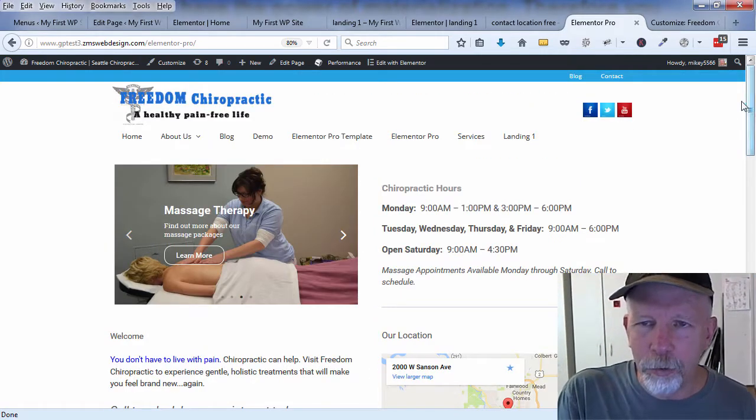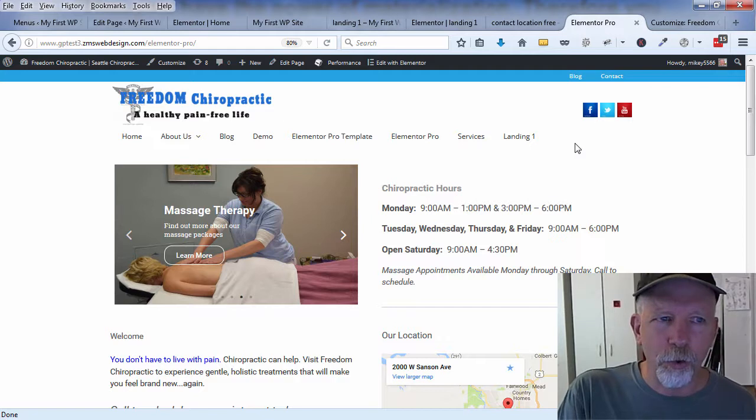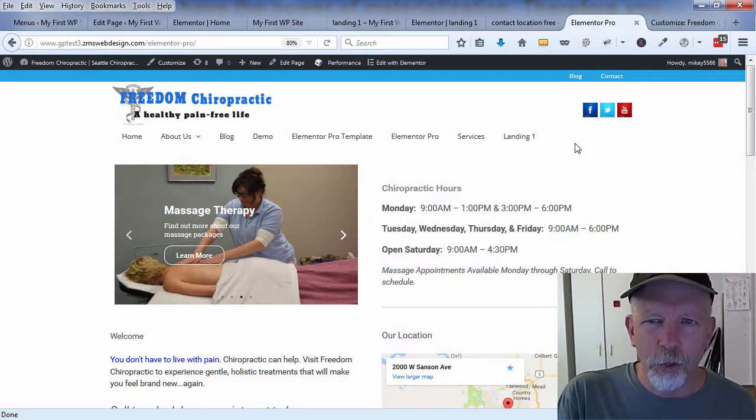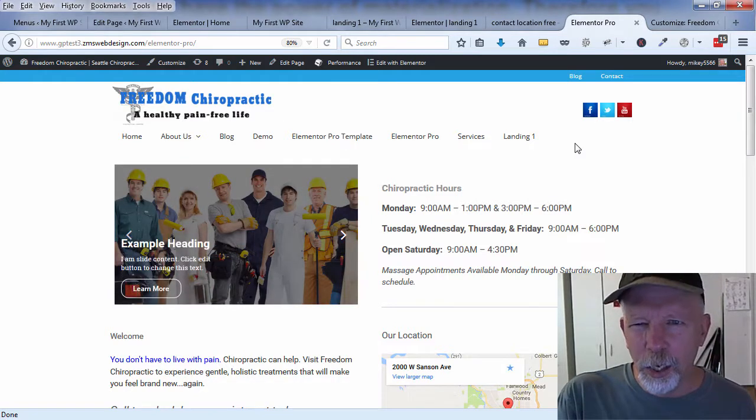We're going to take a look at all that and of course much more during the video. So I think that's enough of a preview—let's get started.